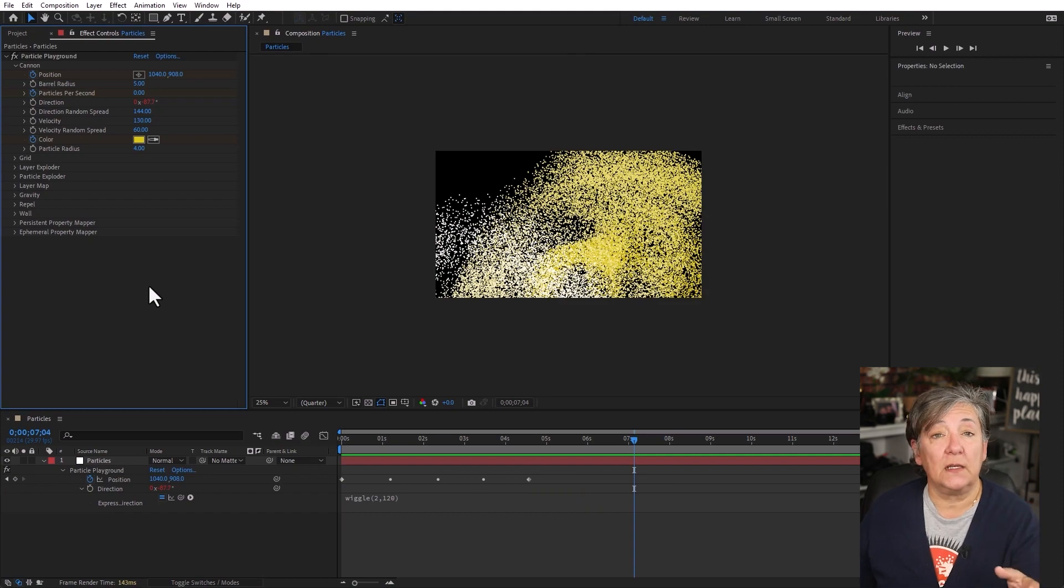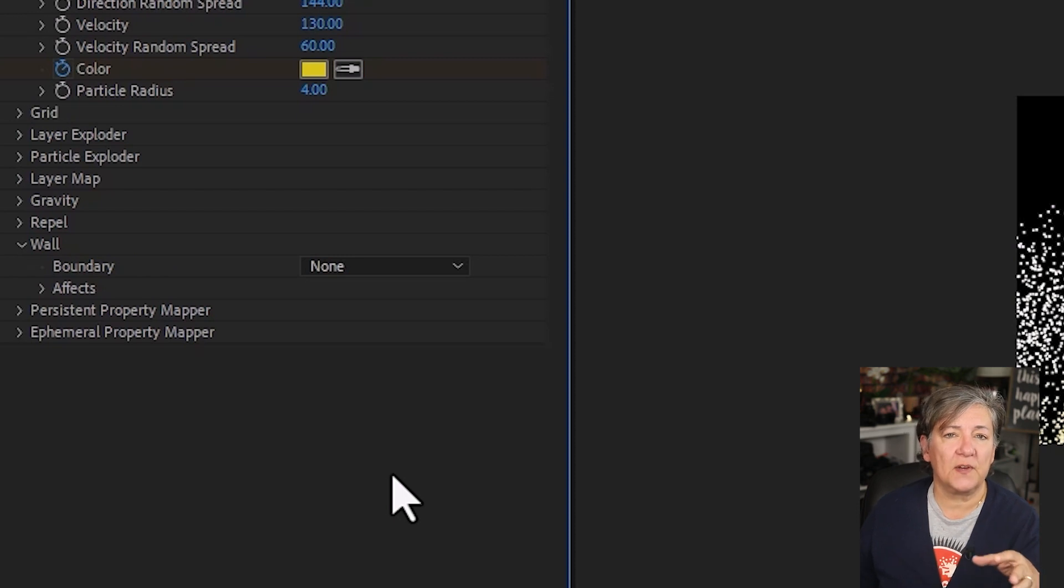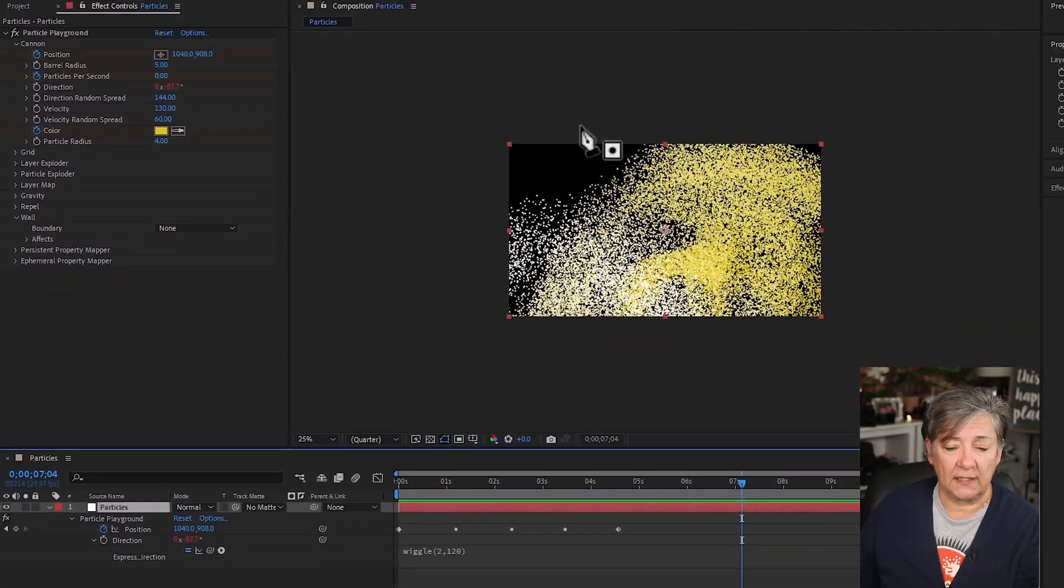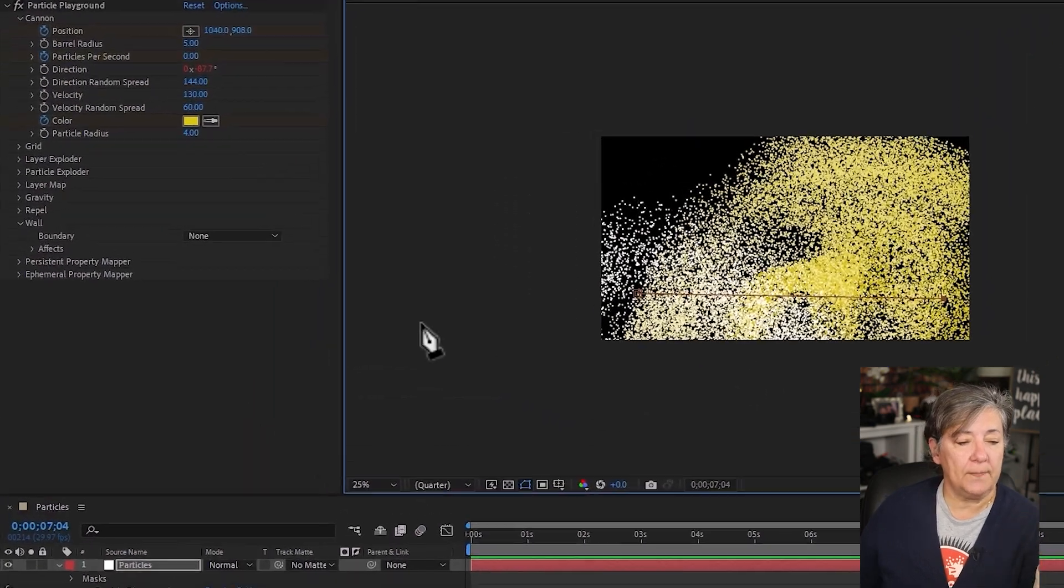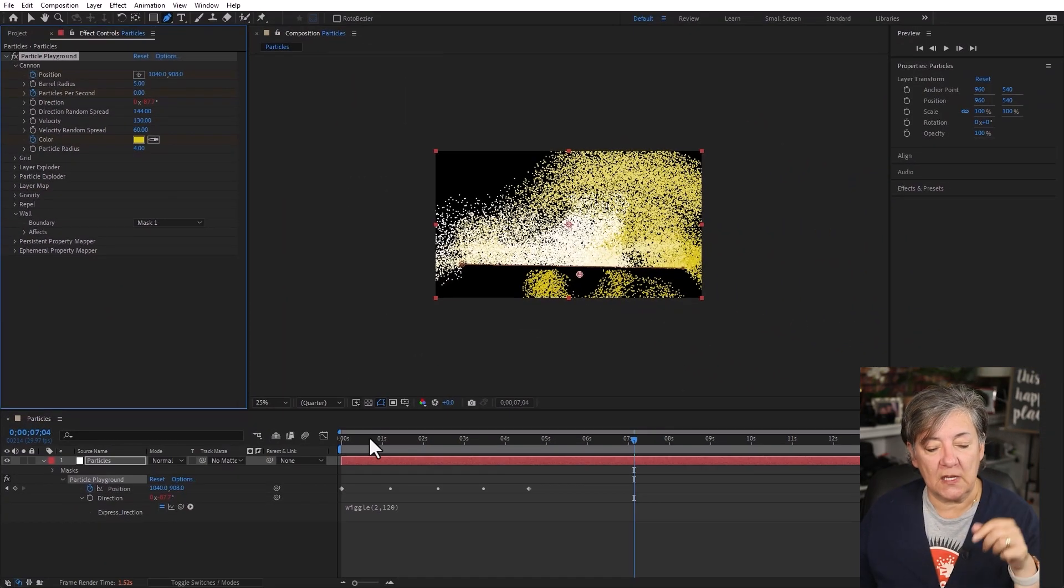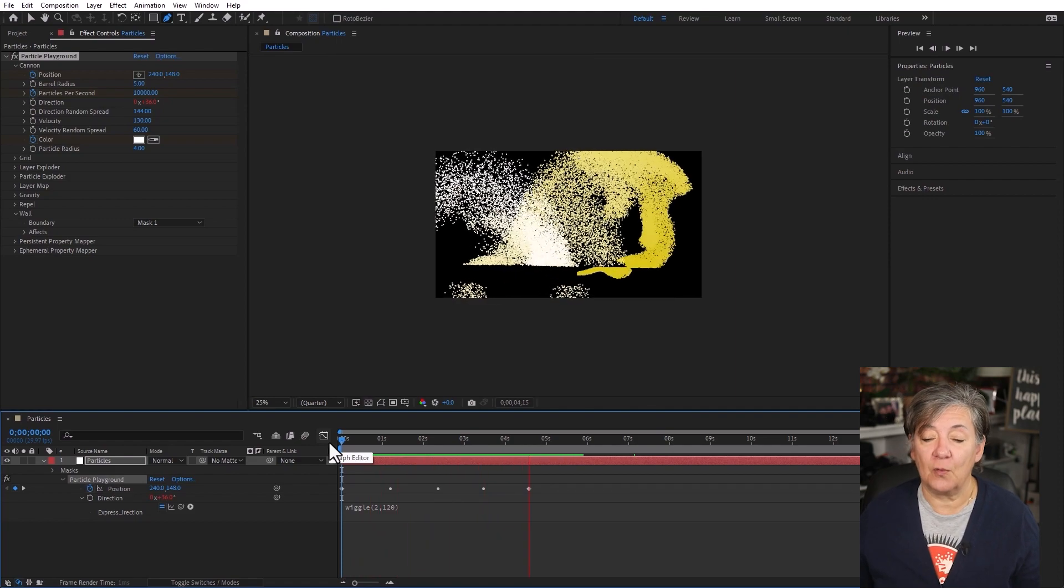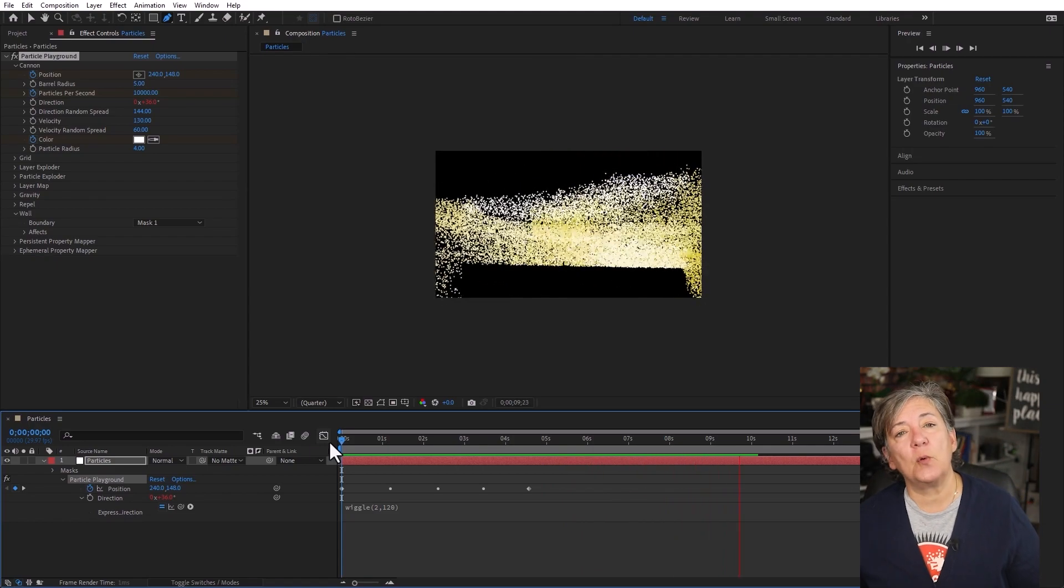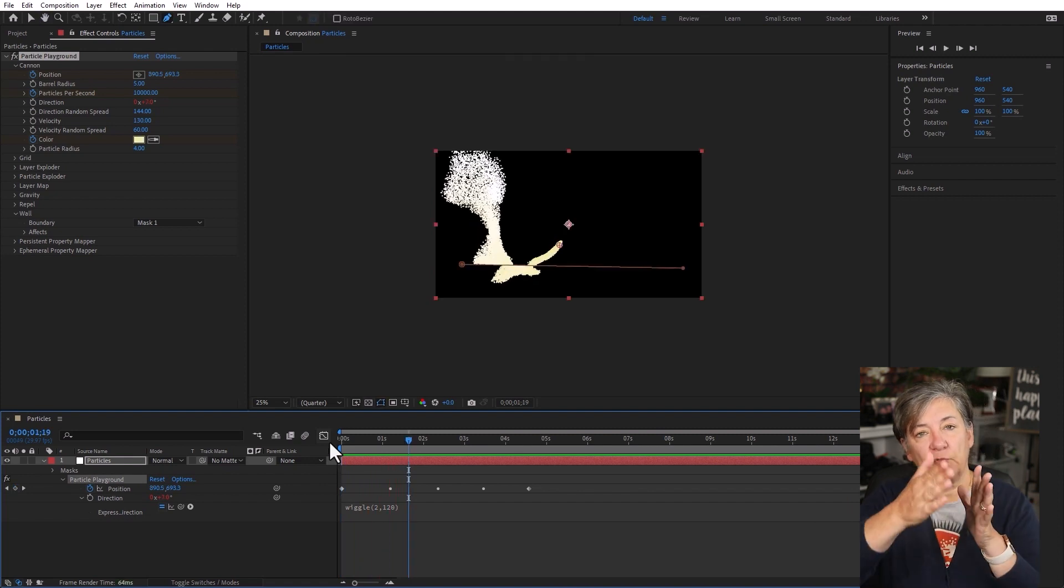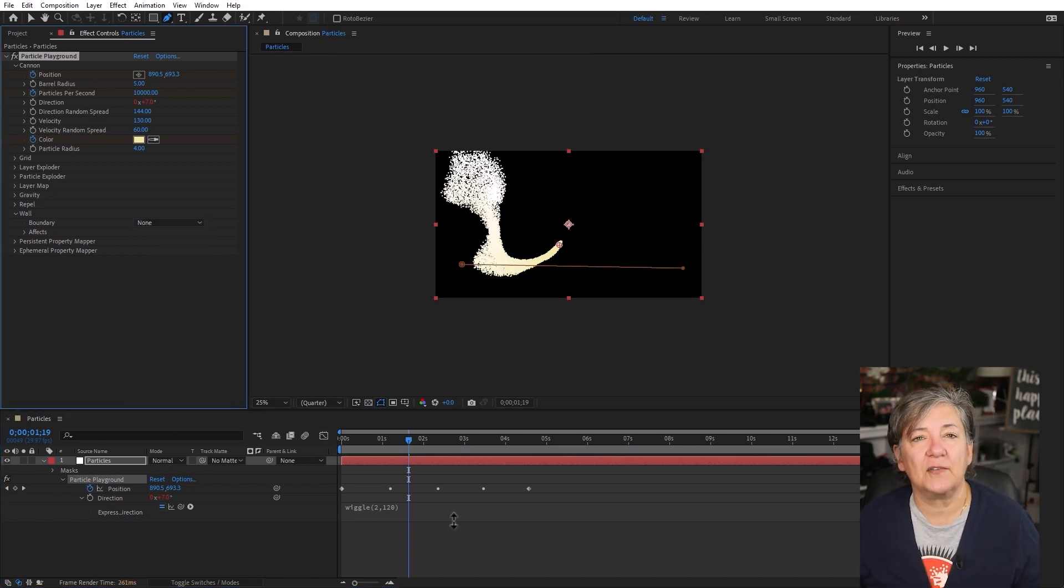So the next thing is that I want to talk about the wall. And that's this property right here. And this is a boundary that we can create so that it contains the particles. So I'm just going to create a mask with a pen tool, select the layer, and then I'm just going to click twice. And I'm going to use this mask as the wall. So here we go on the wall boundary. I'm just going to say mask one. And now you're going to see that some of the particles, not all, are going to bounce from that wall. And the reason that not all particles are bouncing from the wall is because some of them were born outside of the boundaries of the wall. So I'm just going to say none because I'm not interested in having a wall, but I did want to show that to you.